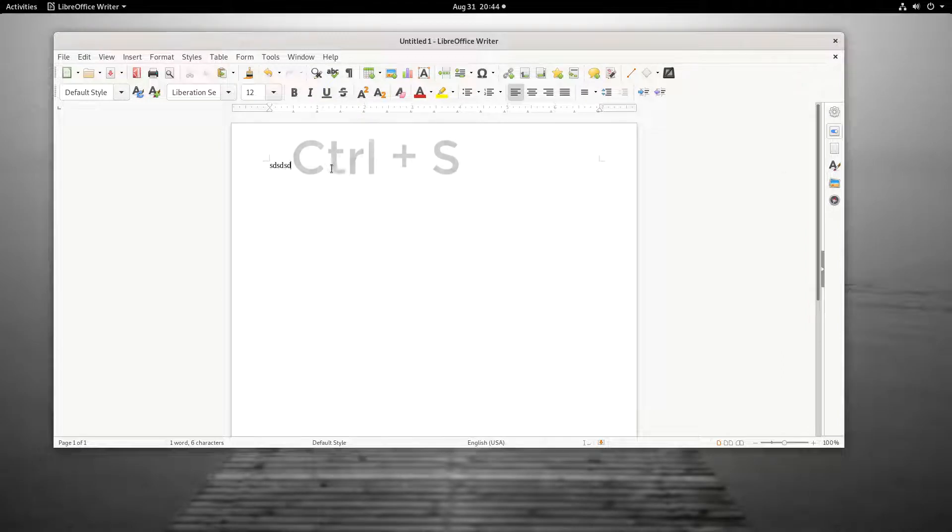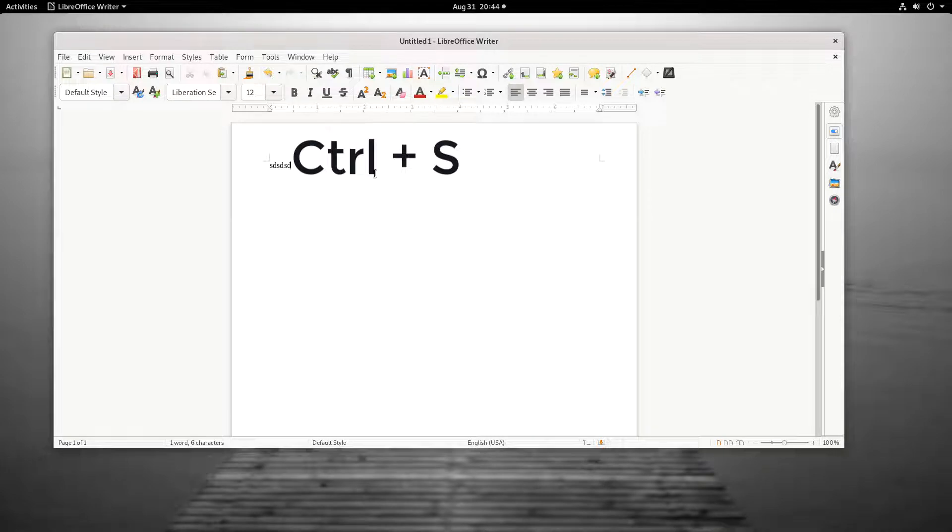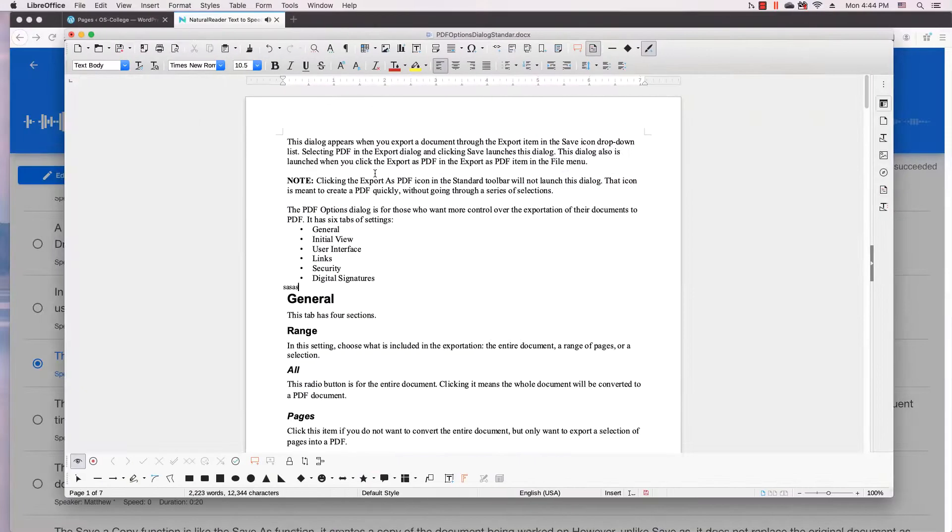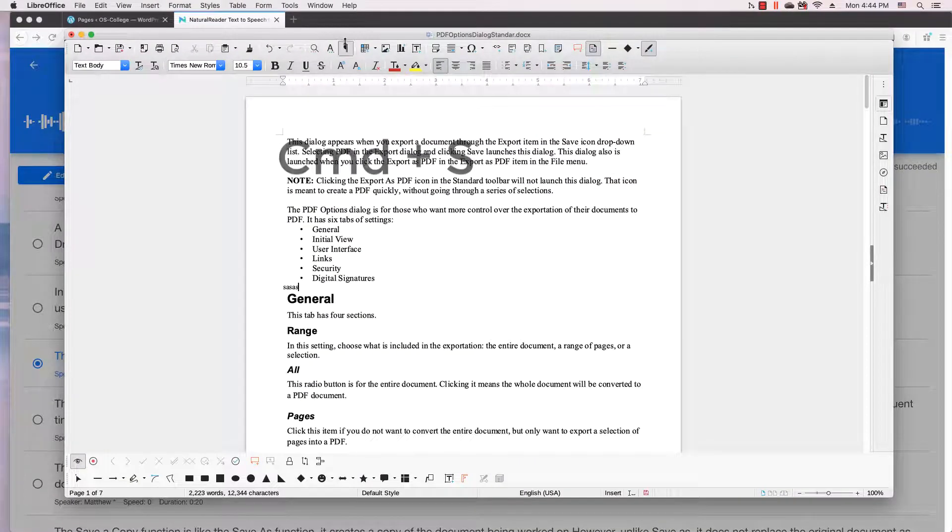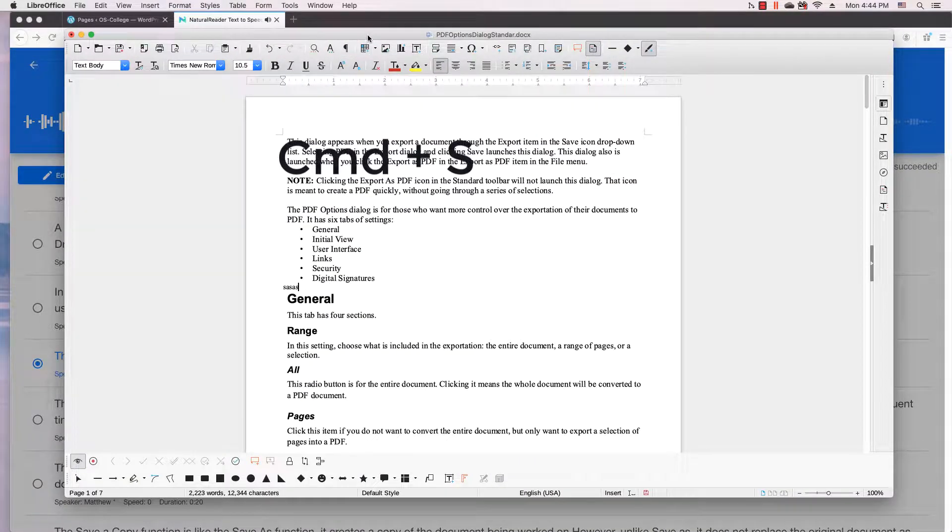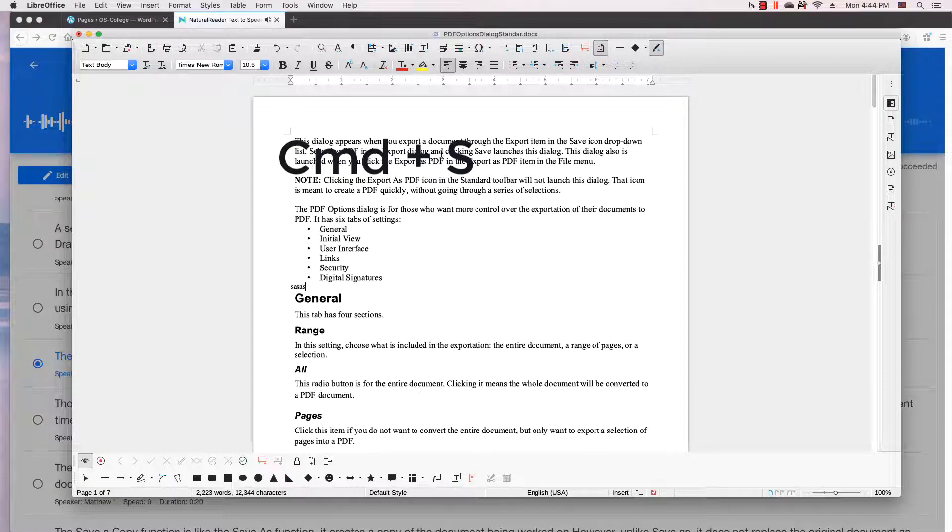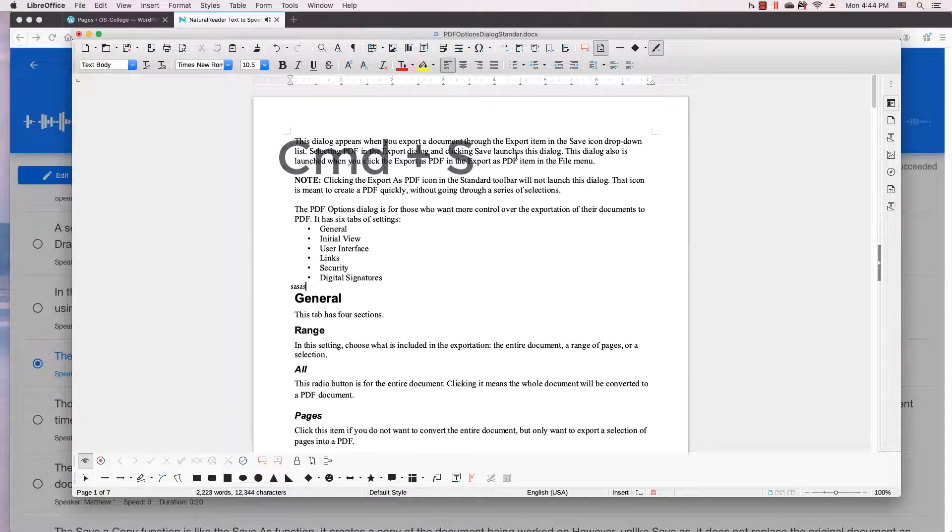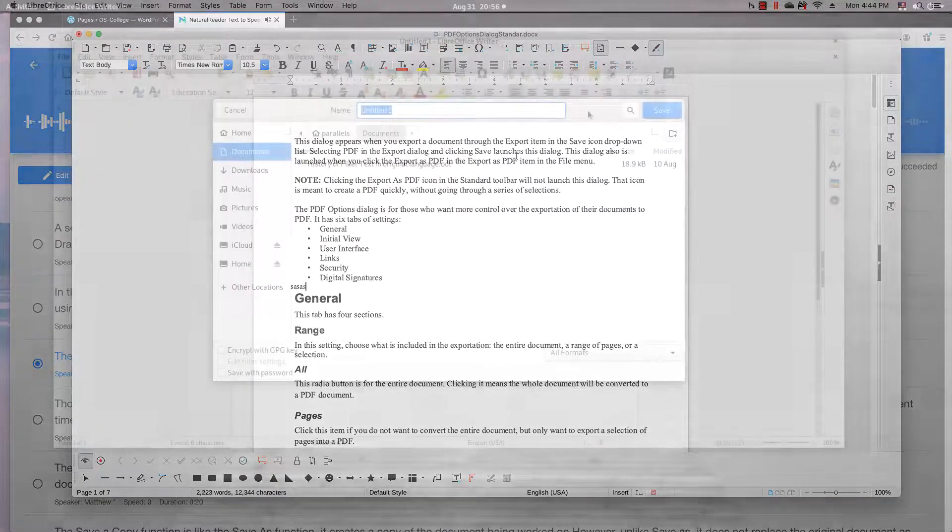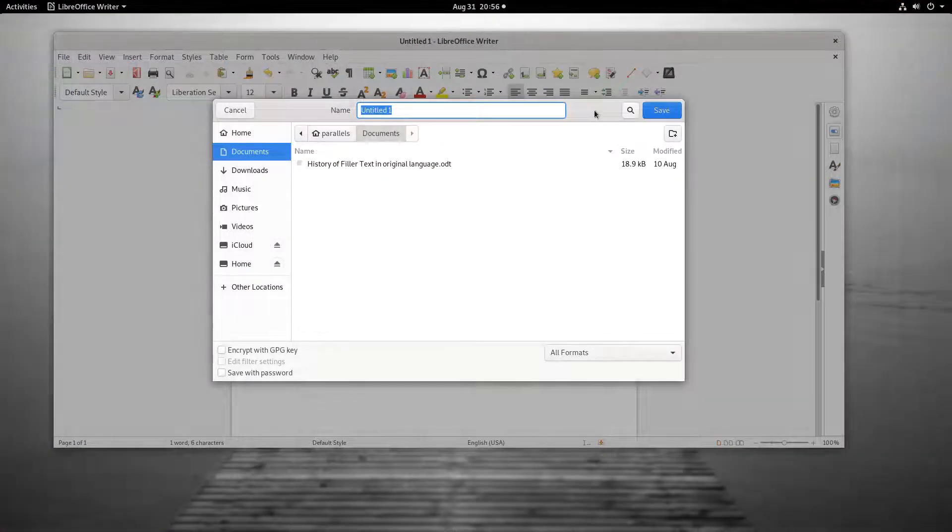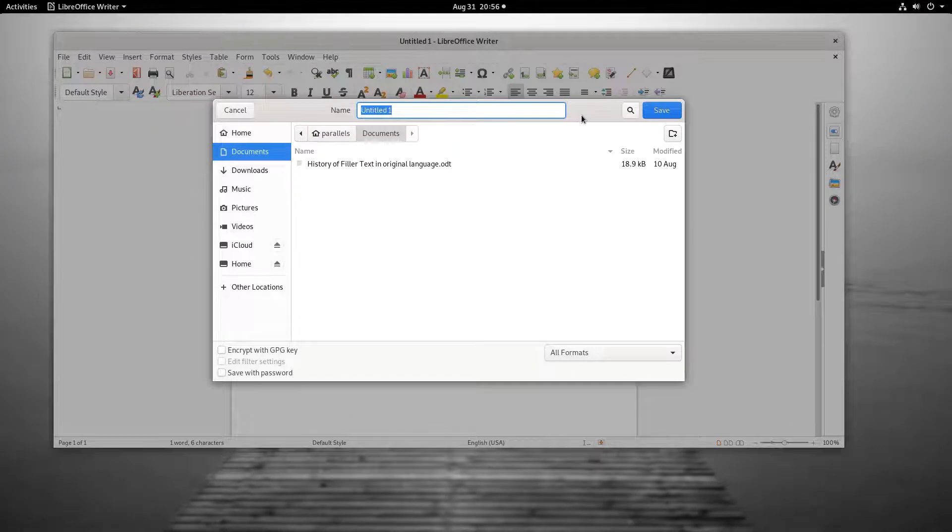The keystrokes for saving a document are control button and the S key if you are using Windows or a Linux distro. Mac users need to press the command key and the S key. Those are the different ways to perform the Save function.